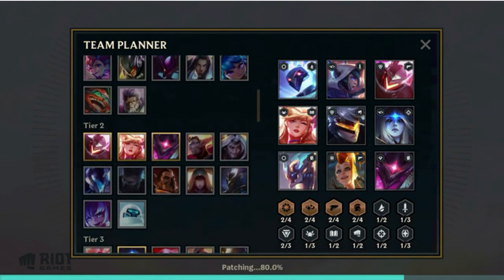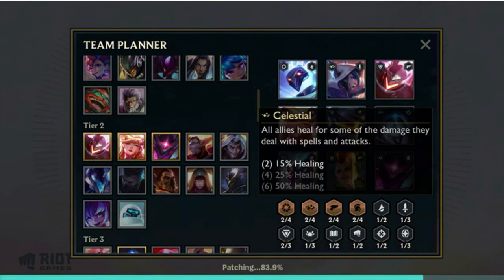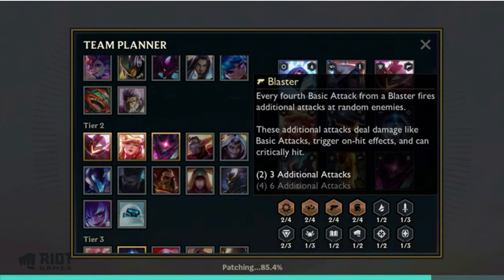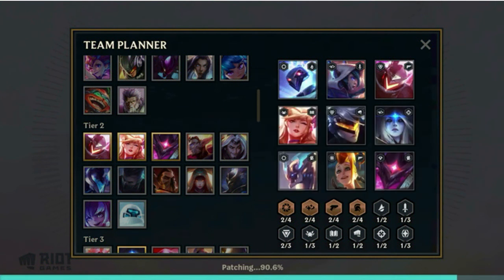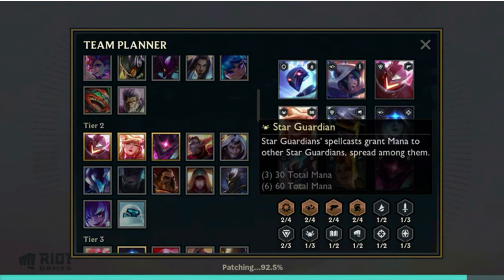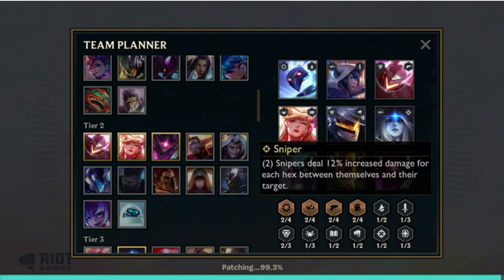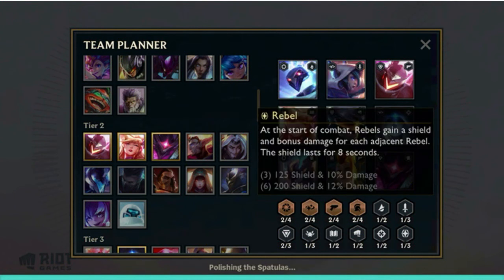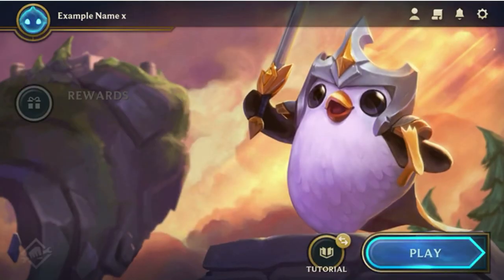You can see in the bottom right-hand corner the type of each character — Kronos, Celestial, Blaster, Vanguard, Mana Riva, Cybernetic, Star Guardian, Sorcerer, Brawler, Sniper, and Rebel. You can see all of them there and which ones you've got selected.